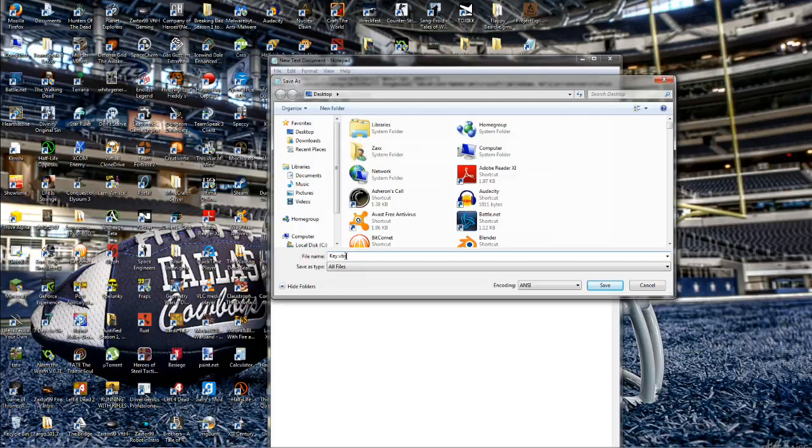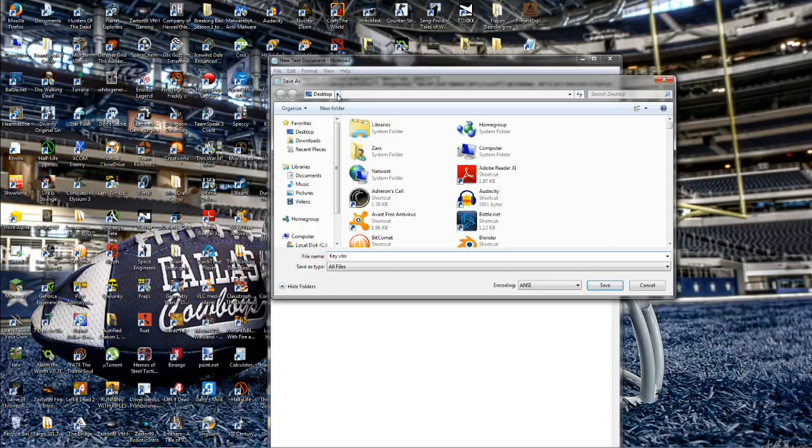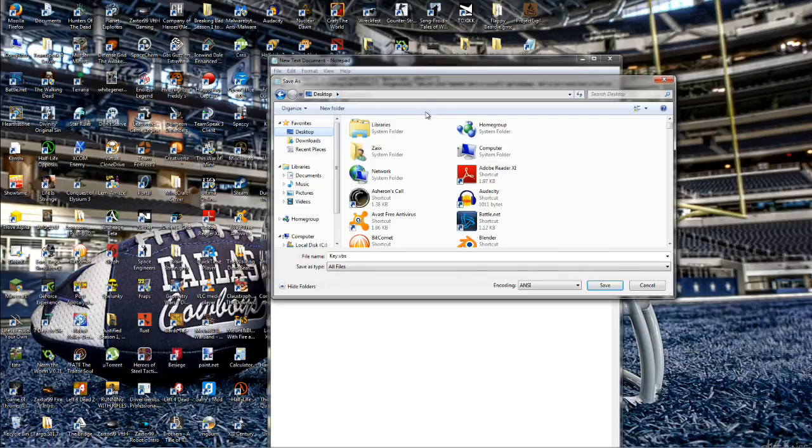So whatever you're calling your key, dot VBS, it has to have those letters after it. And then you're simply going to go ahead and save, but before you save it you want to go ahead and make sure you're saving it to your desktop. So I'd go ahead and click desktop here, make sure that desktop is only showing up here, that way it saves it right to your desktop so you know where it's at. And then go ahead and click the save button over here.